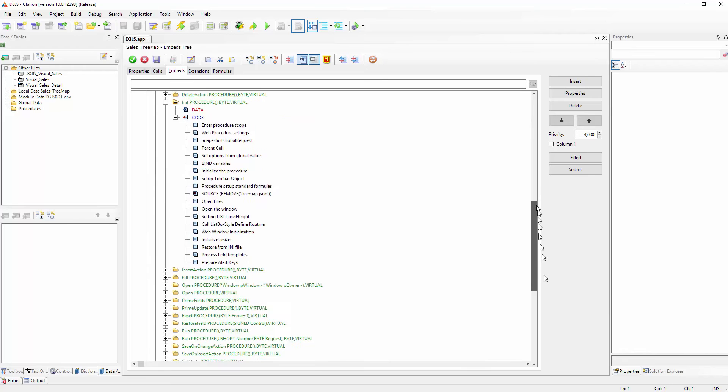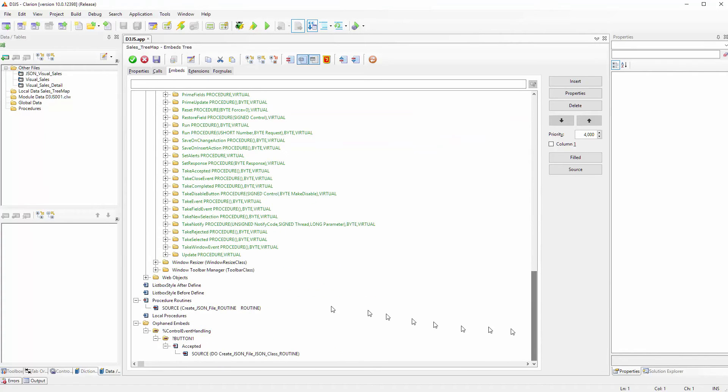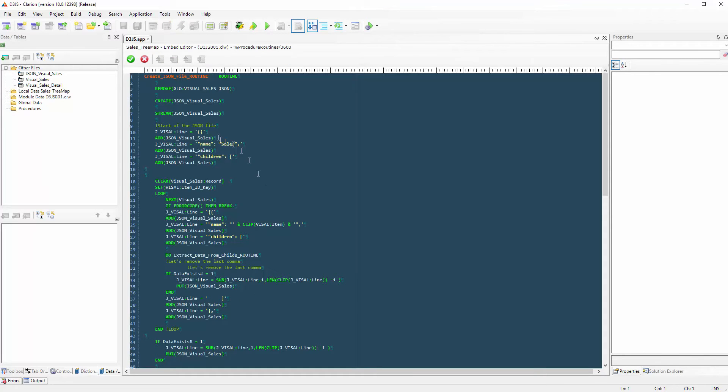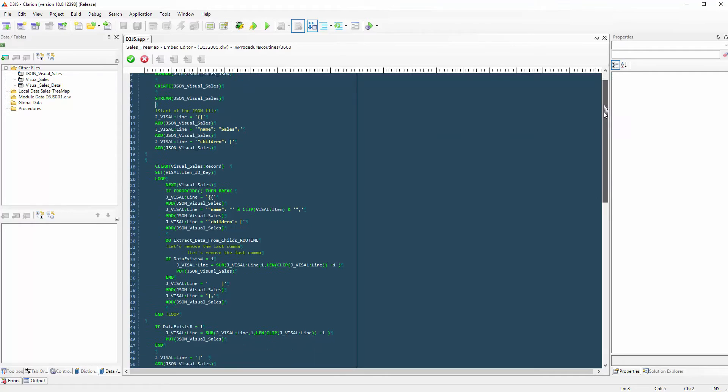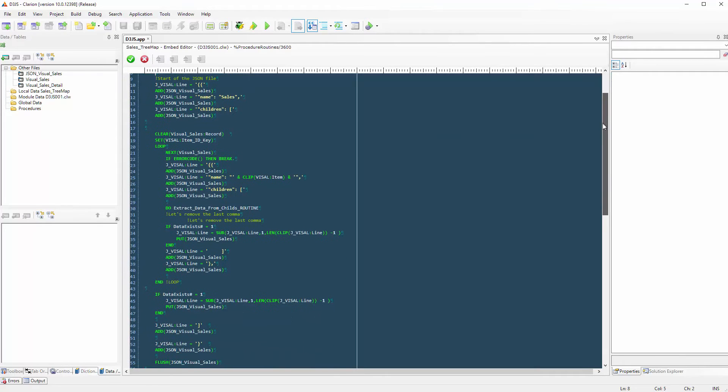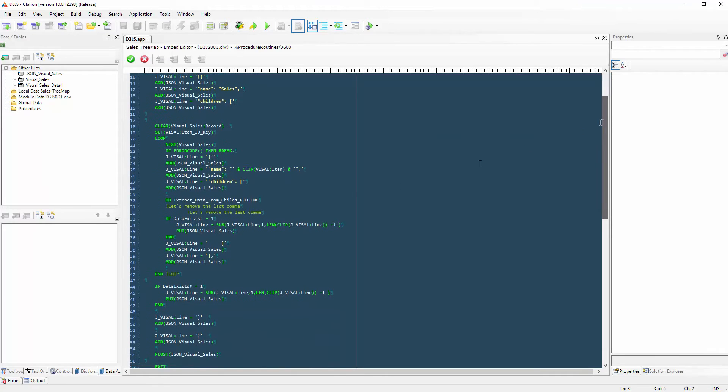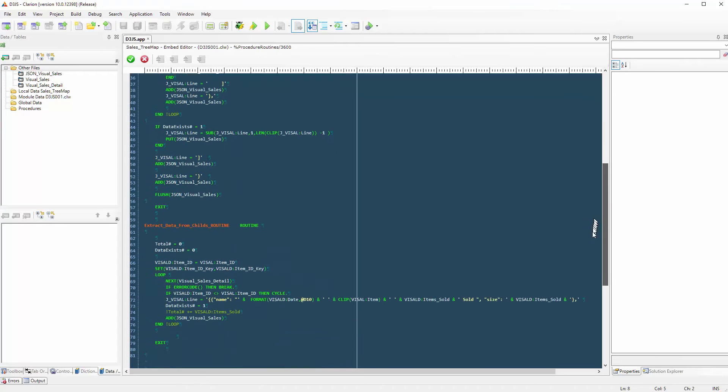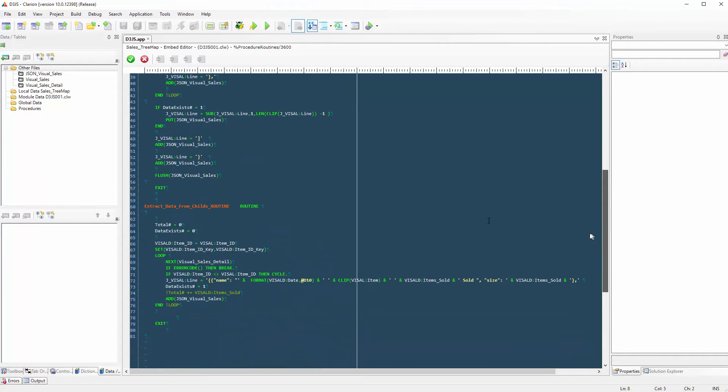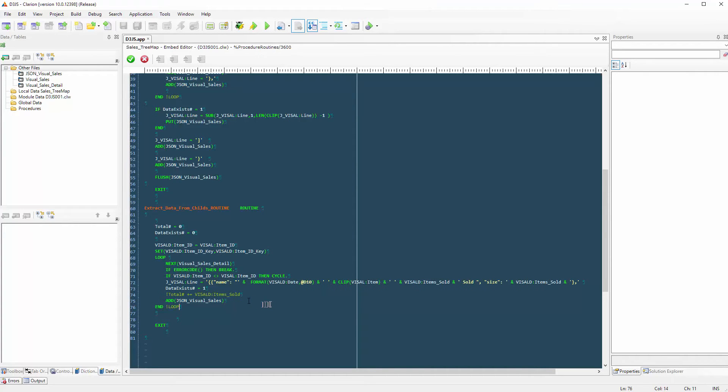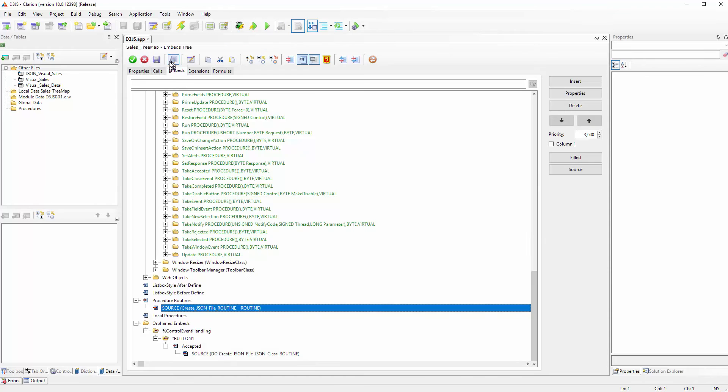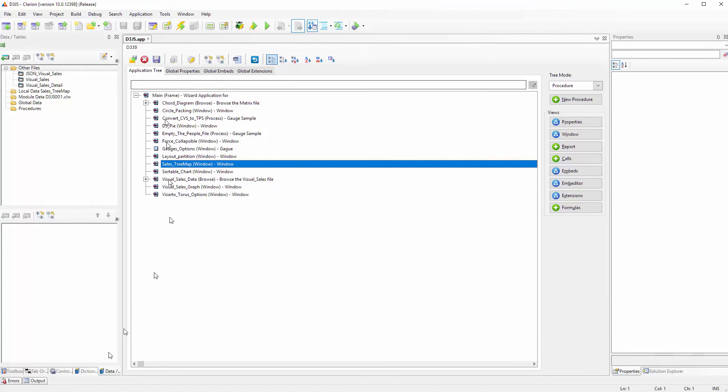Let's take a look at the create file routine. Basically I'm removing the file, I am creating the file again, I am streaming the file. It is a basic JSON file. I am extracting the data from the children and I am putting the text inside the JSON file.